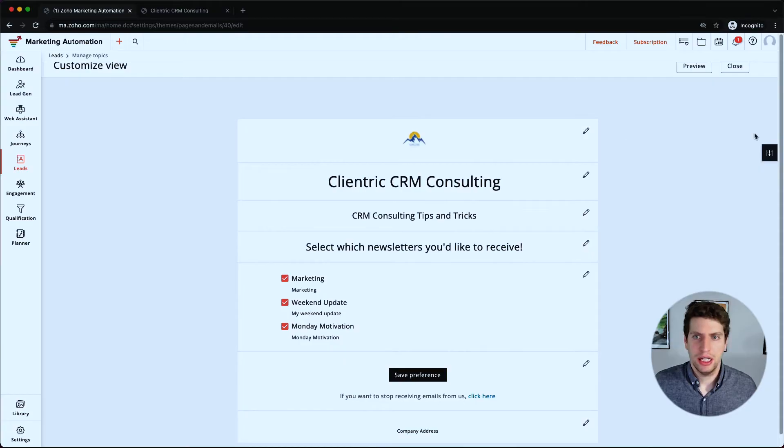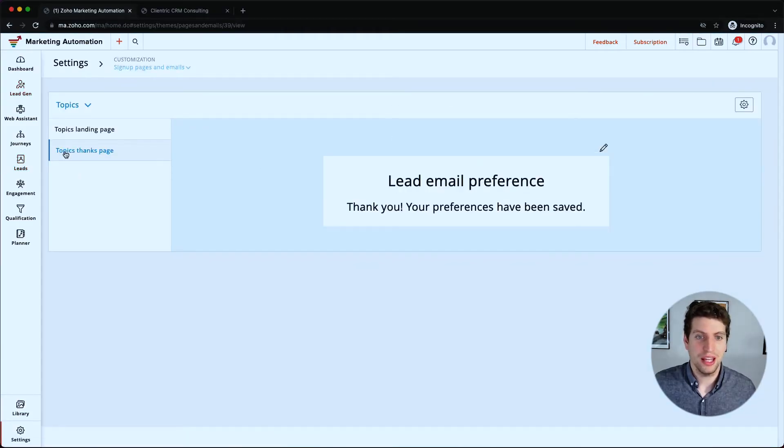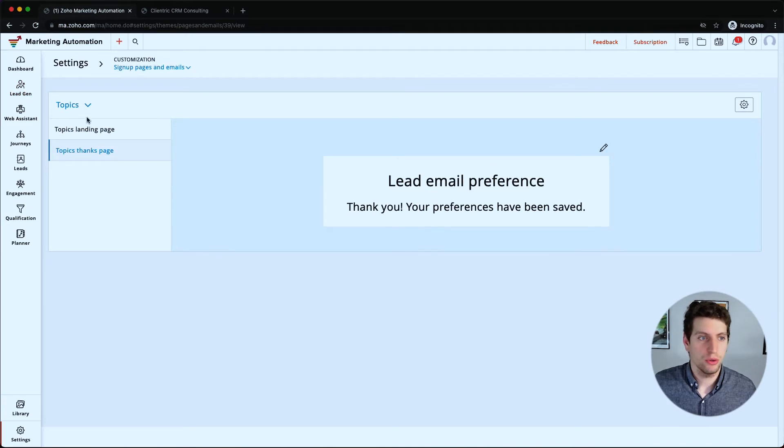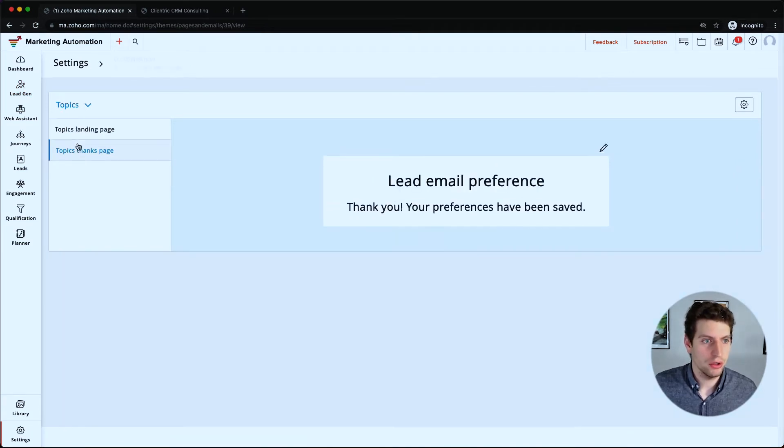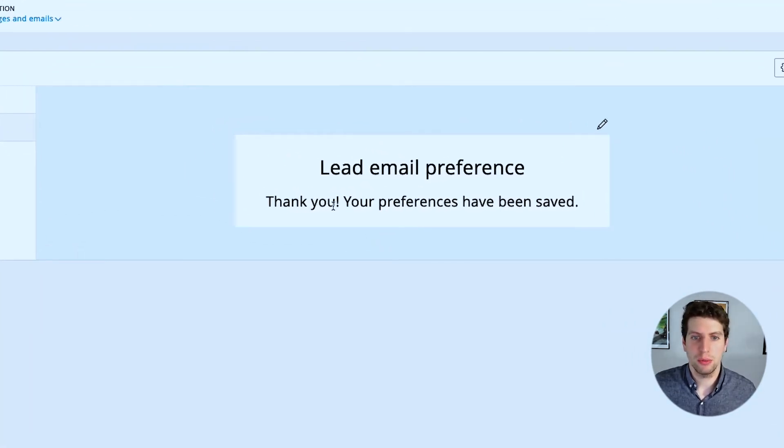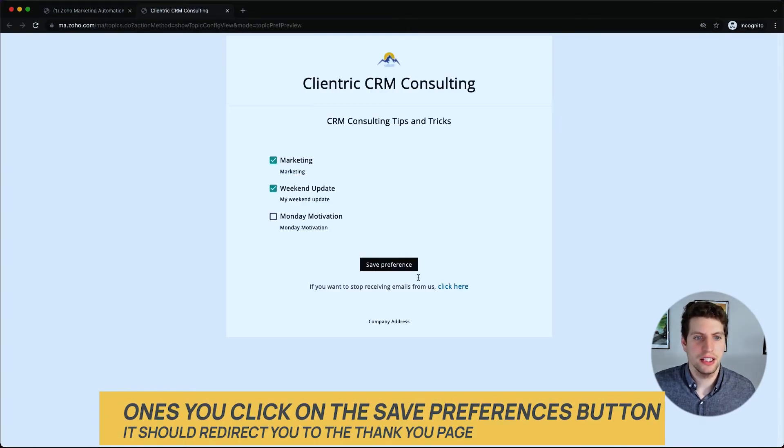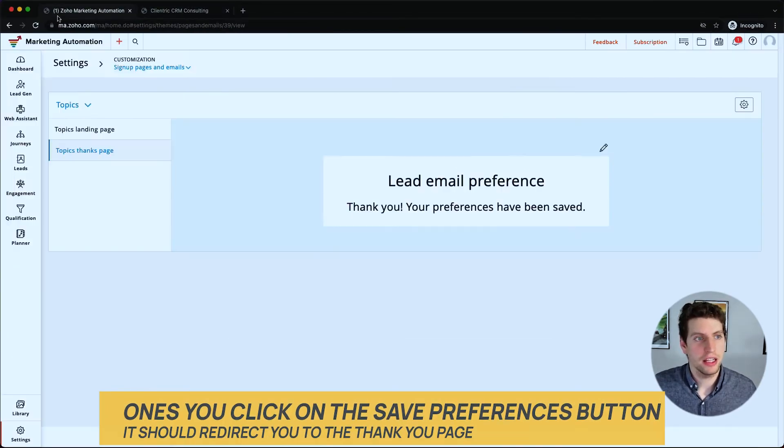So that's basically how your leads would go about managing the topics they're associated with. Now if we close this, we want to say a thanks page over here is another thing we can do. So lead email preference: thank you, your preferences have been saved.